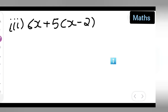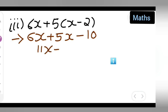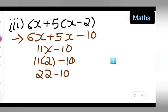Next, the third expression. Simplify: 6x plus 5x minus 2 fives are 10. Add the variables — 6 plus 5 gives 11x — so the simplified form is 11x minus 10. Now substitute x equals 2: 11 times 2 is 22, minus 10.